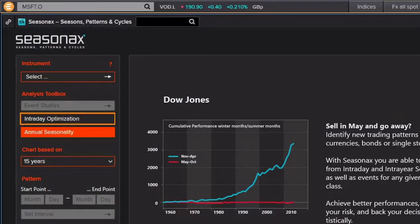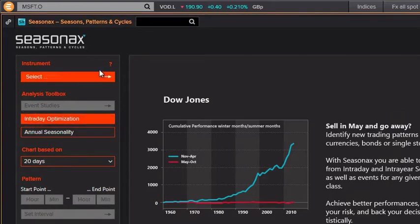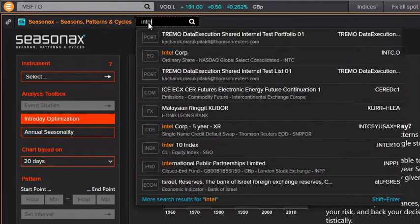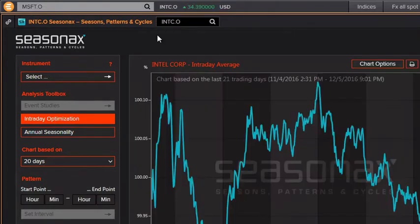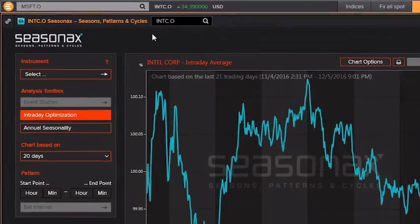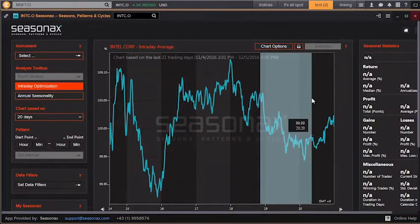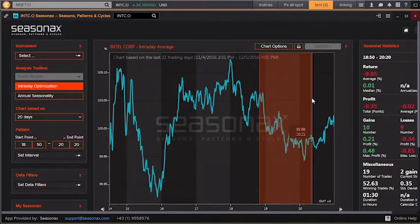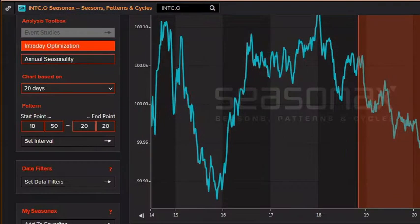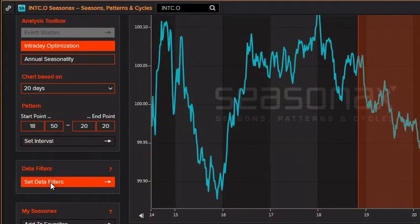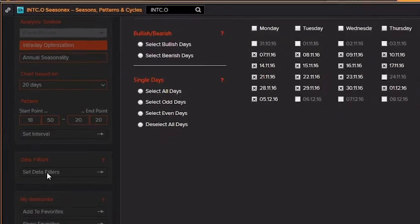Seasonax also provides intraday seasonality. These charts can help optimize your profits and save time in everyday ordering. Use the panel on the left to change the chart parameters, for example by applying data filters.